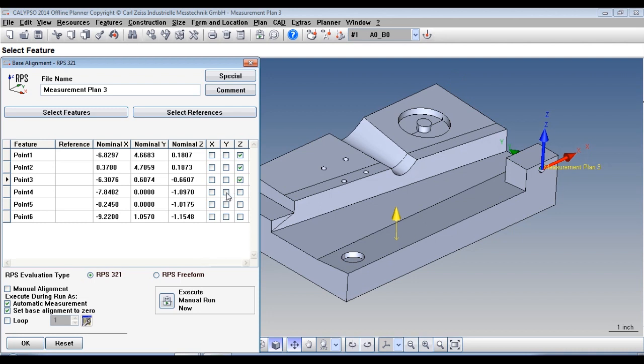We're going to use points 4 and 5 like a line and we're going to constrain the polar rotation. And lastly, we're going to pick point 6 which will constrain the last degree of freedom.